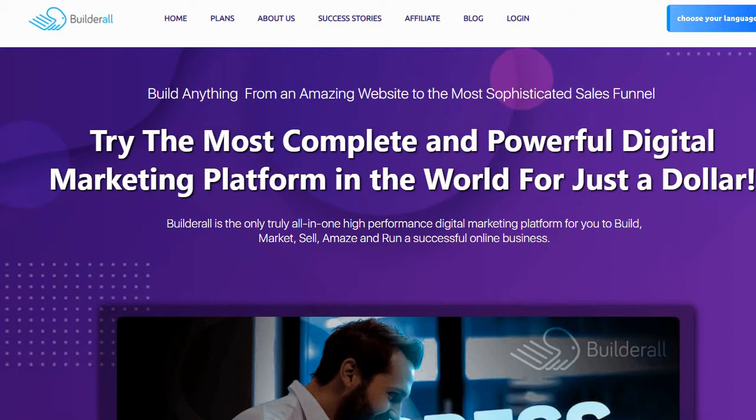First and foremost, if you're looking to create marketing pages and sales funnels, and that's going to be your main goal, then definitely use Builderall. Not only do they have all of the tools for that, they probably have more tools than any other sales funnel builder out there. So they will be very helpful for that.